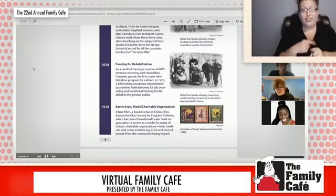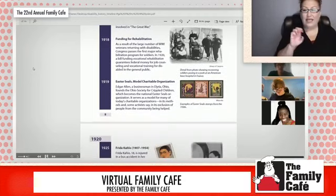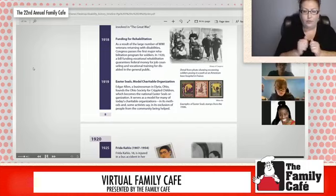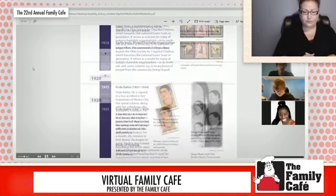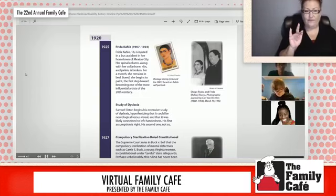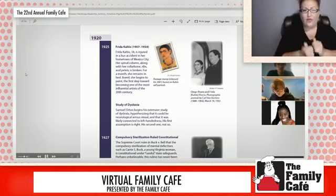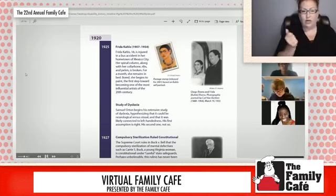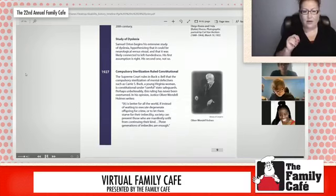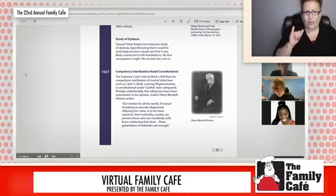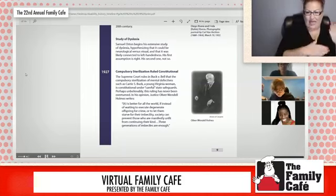And then in 1919, the Easter Seals organization was founded, which also does a lot of charitable work for helping people with disabilities in the community. In 1925, Rhoda Kellogg was injured in a bus accident. She is one of the most famous and influential artists of the 20th century. Also in 1925, Samuel Orton began his extensive study of dyslexia, exploring whether it was neurological versus visual, and whether it was likely connected to left-handedness.